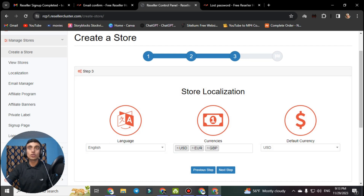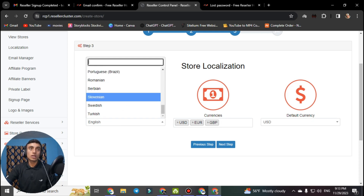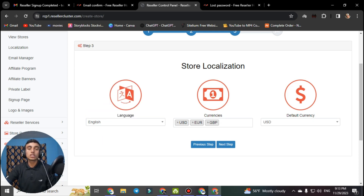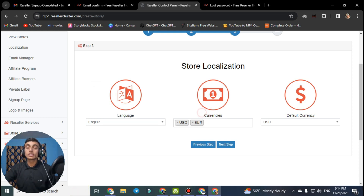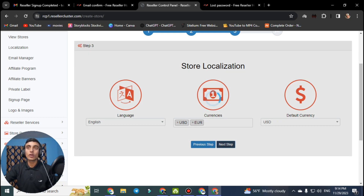When you click next, you reach store localization settings where you can set your currency, default currency, and language. There are many language options — I am choosing English to reach the maximum number of people. For currency I am keeping the accepted options of US dollar and Euro. The default currency should be kept as USD. Click next step — the page may take some time to load. If you have any problems, please comment below.